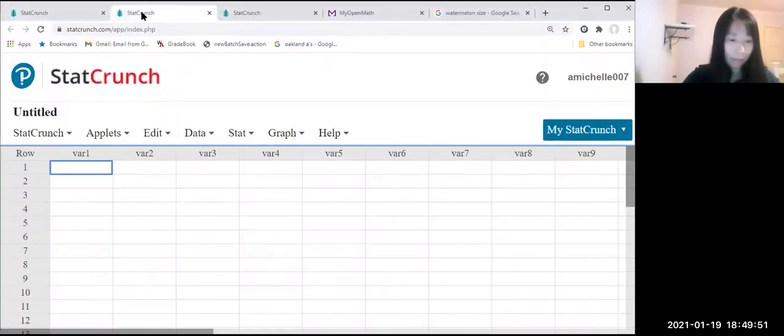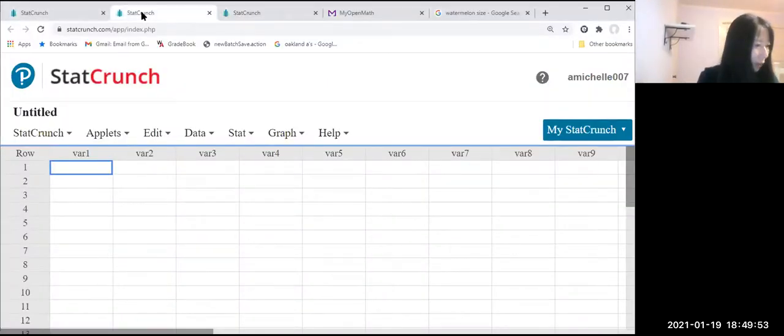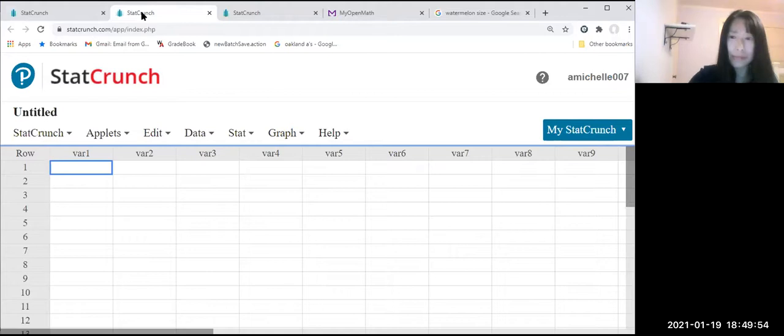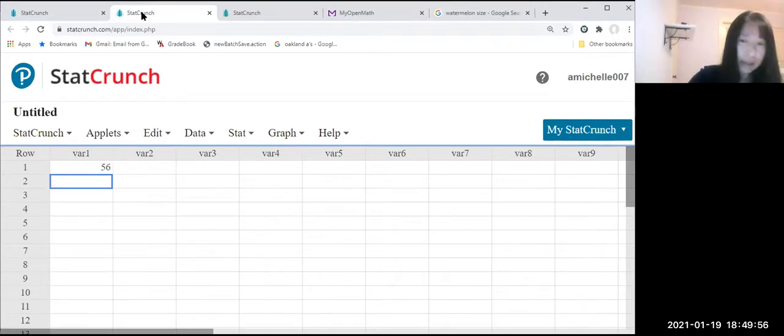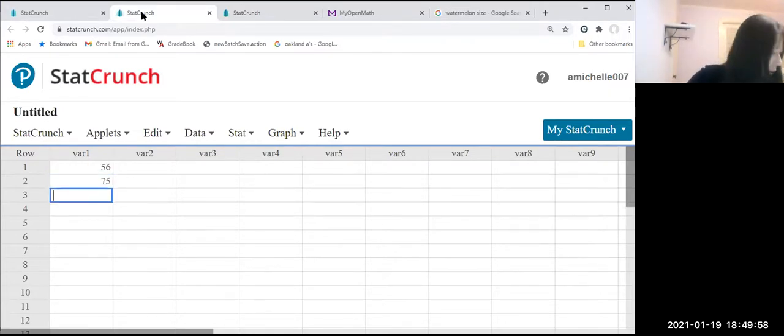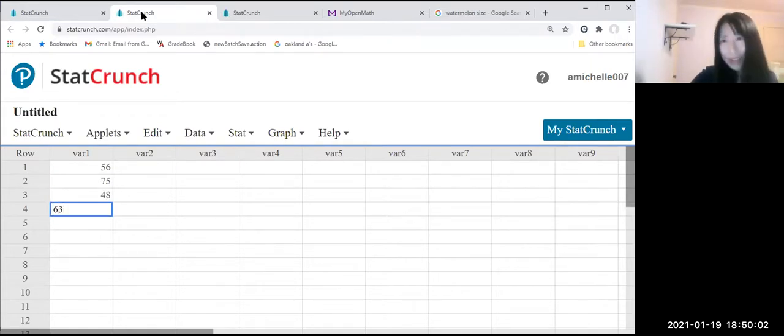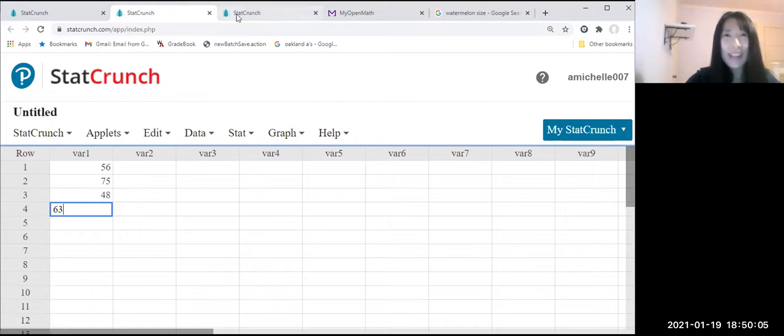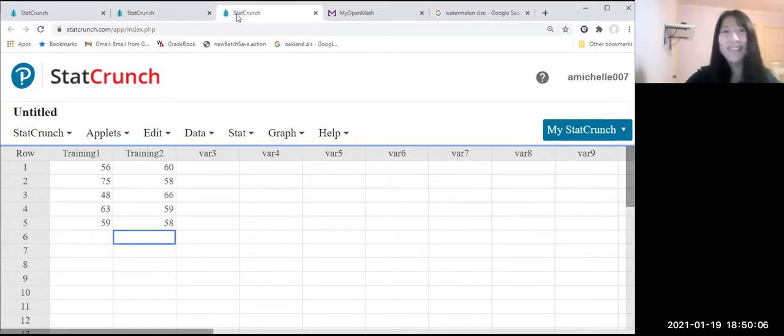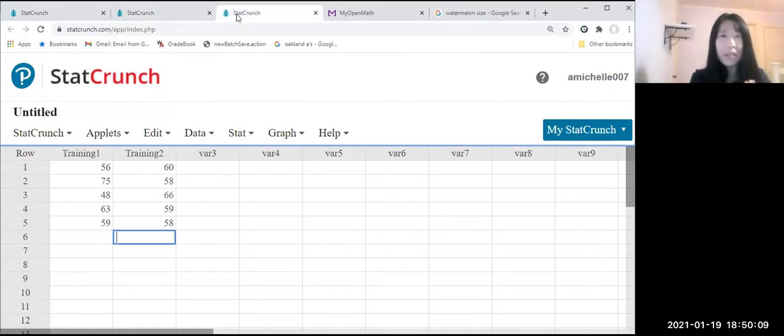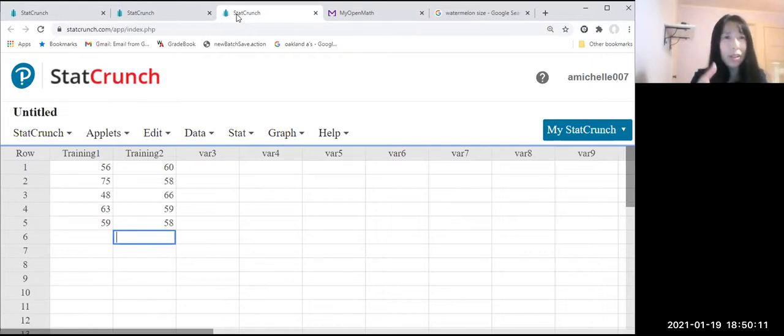Let us type 56 and then 75 and 48 and 63 and 59. First column is training number one. Second column is training number two.